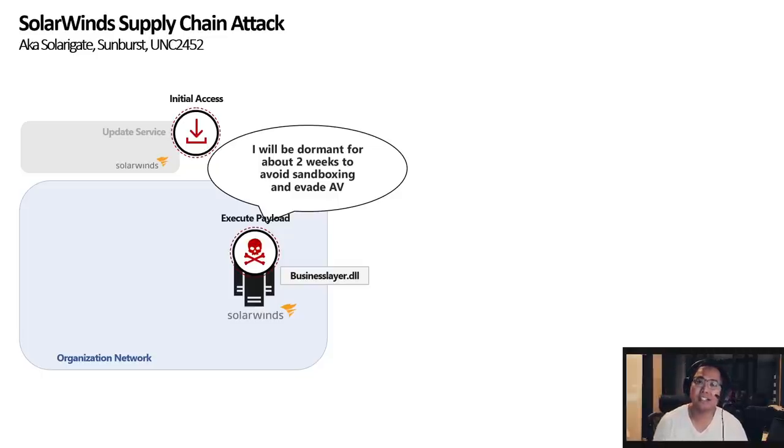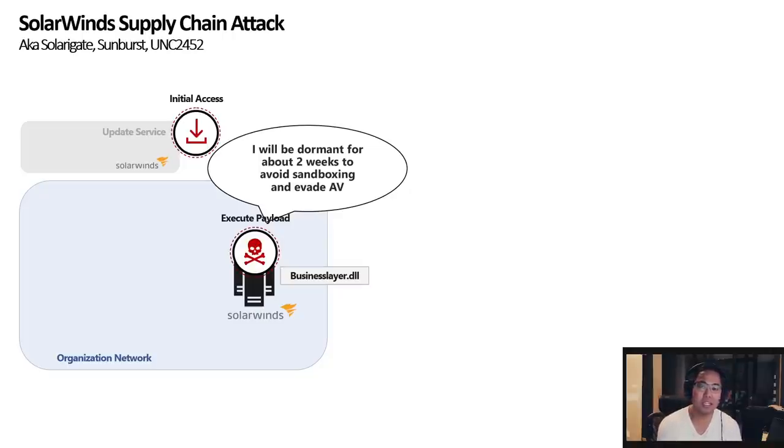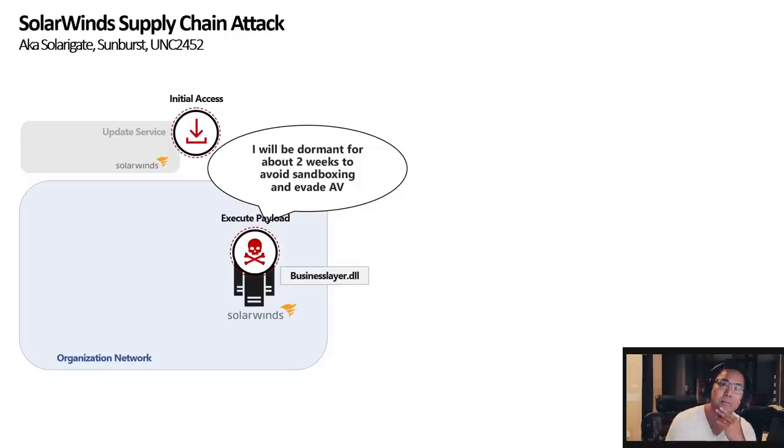Kind of sounds like something we're experiencing right now. But yeah, so it avoids sandboxing, evades AV, and just lays dormant. So once it meets that timer or that timer expires, then it would try to do something.